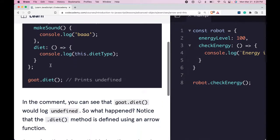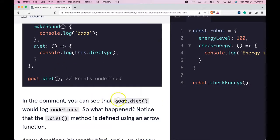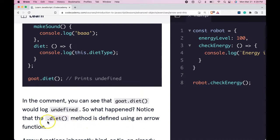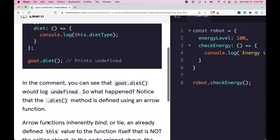In the comment, you can see that goat.diet would log undefined. So what happened?